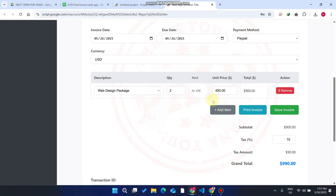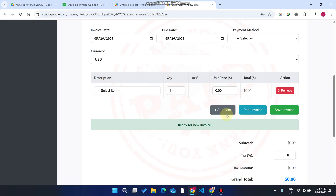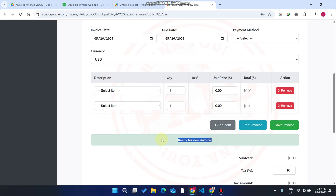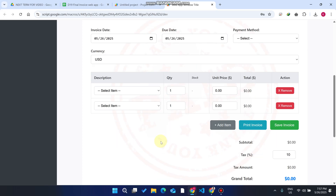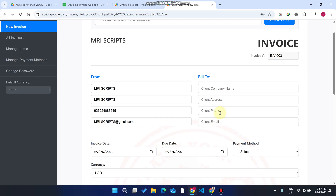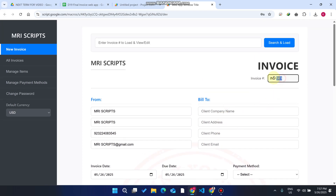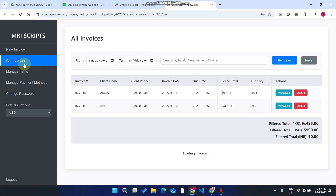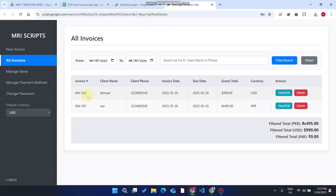The invoice is successfully saved and our web application is ready for a new invoice. One increment from the previous invoice number is automatically added, so it is now set for new invoice generation. We go to 'All Invoices' and can see we have two invoices.